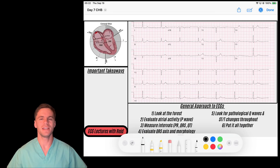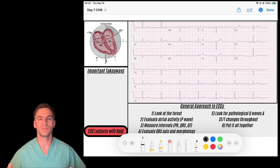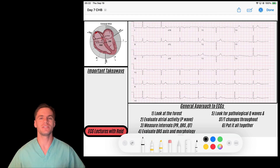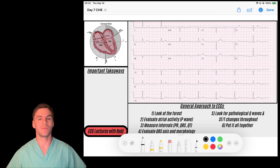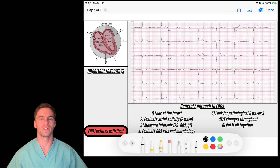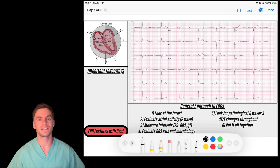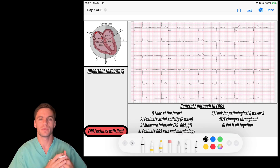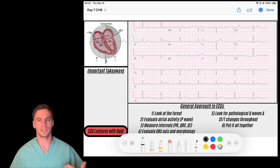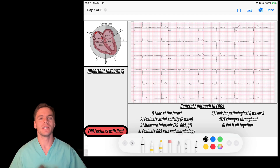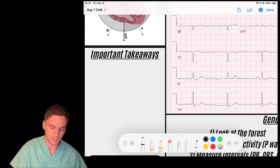Welcome back to the 30-day EKG challenge. Today is day seven and we're going to be going over complete AV blocks, complete heart blocks, or third-degree heart blocks — they're all synonymous terms. This is our last topic in the AV block series. We've gone through the progression of first degree, the multiple types of second degree, and now on to third-degree or complete heart blocks. We're building on each concept for 30 straight days and learning how it ties in anatomically to the heart.